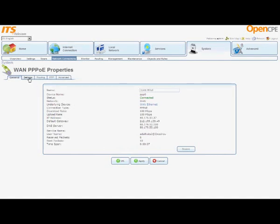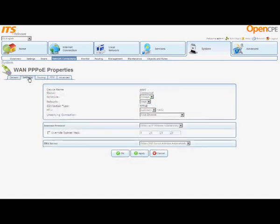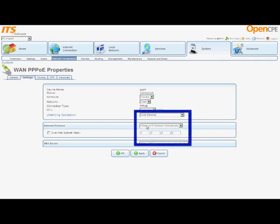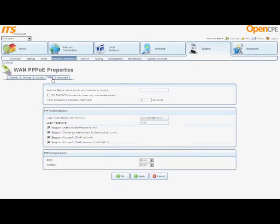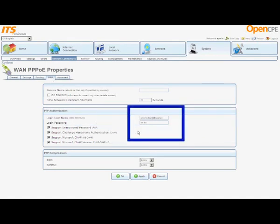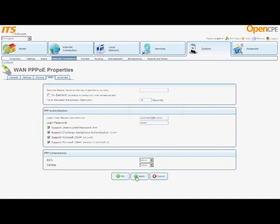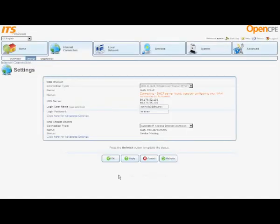Click the Settings tab. The Settings screen opens and displays information about the connection. The Internet Protocol section shows that Connecto will automatically get an IP address from the internet service provider. Click the PPP tab. In the PPP screen, you can modify the Internet Connection authentication parameters, including the username and password that you configured before. Click Apply. The screen refreshes.